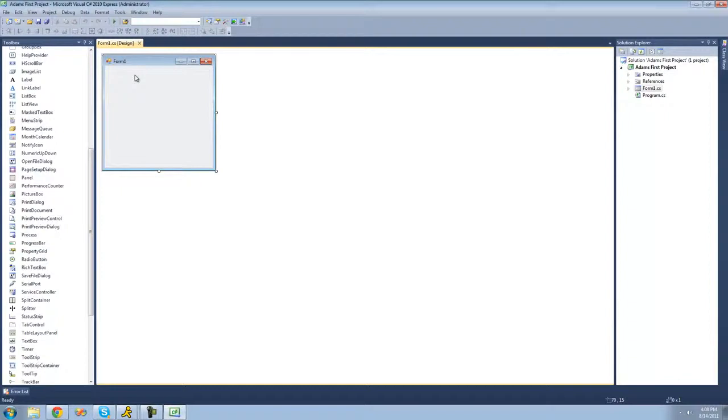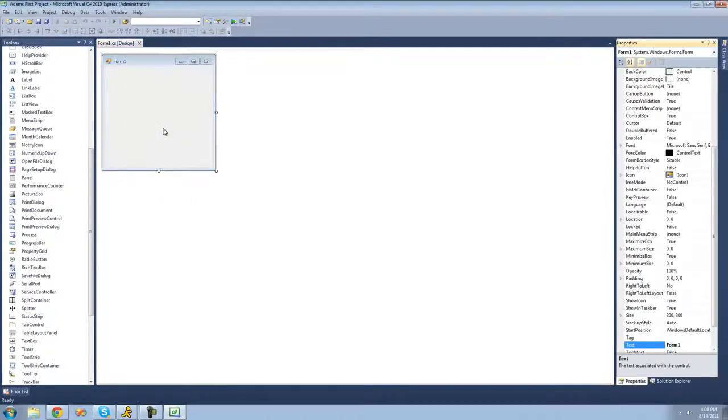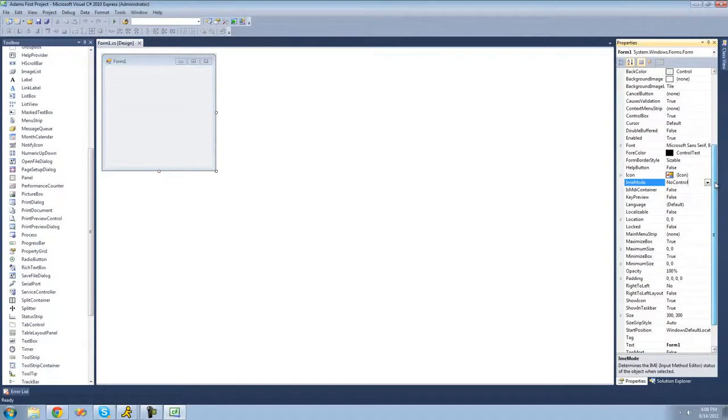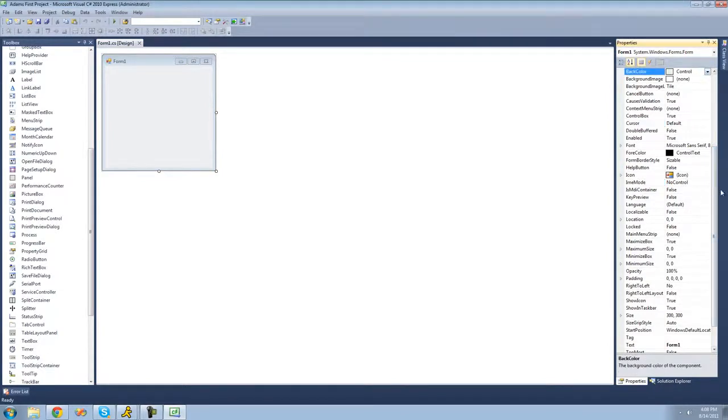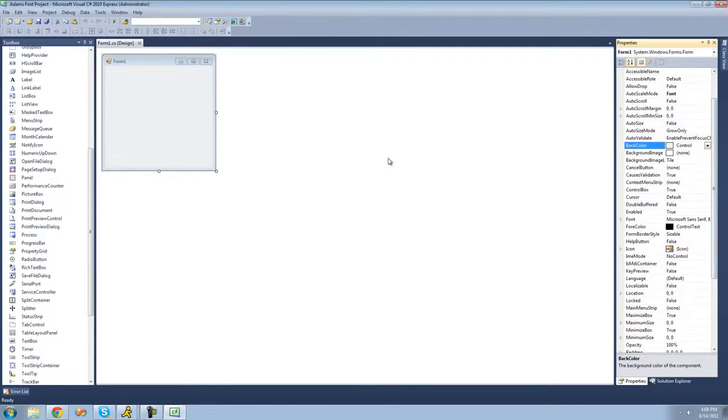And you're also going to want to be able to see the properties for your project or your application. So to do that just go ahead and right click on your form right here and click properties. And your properties are everything about your program, so it has like your icon right here, what the cursor will look like, the background color and all that good stuff. But we're going to get into that in the next tutorial.